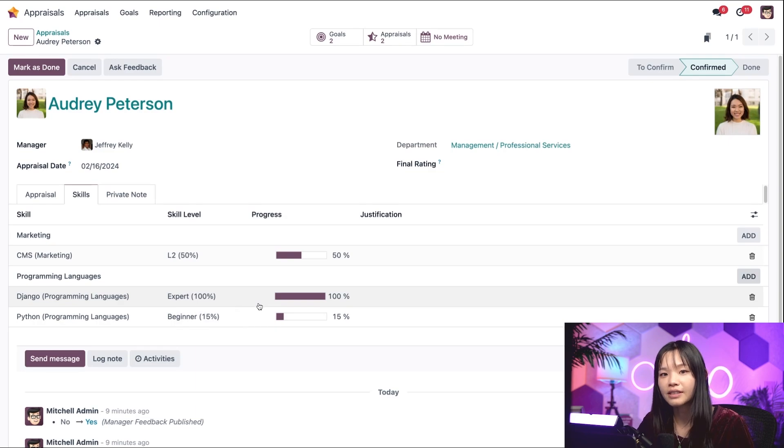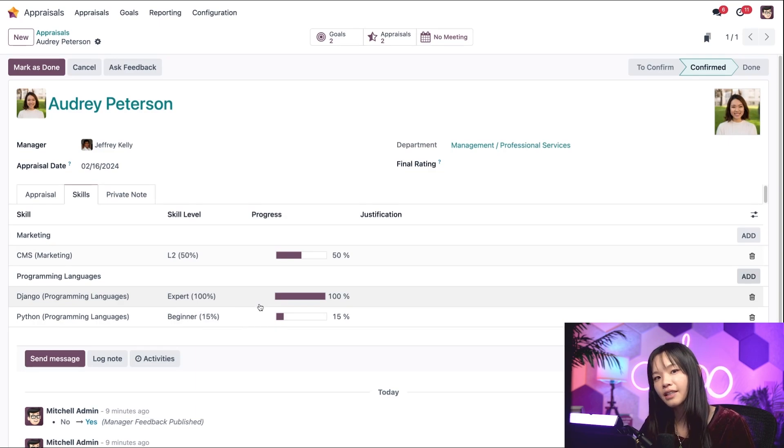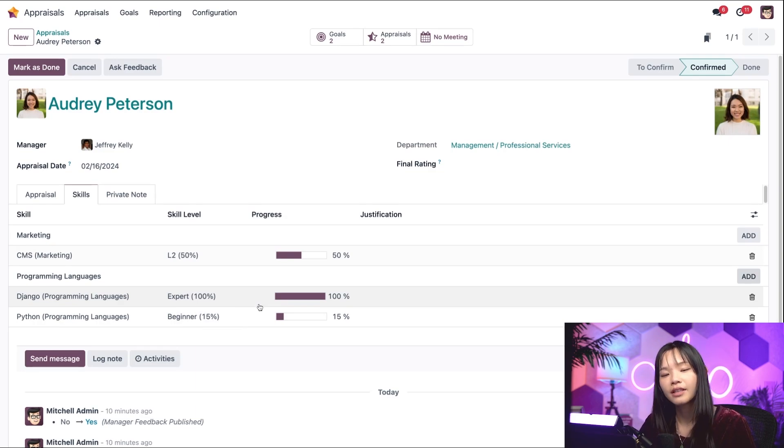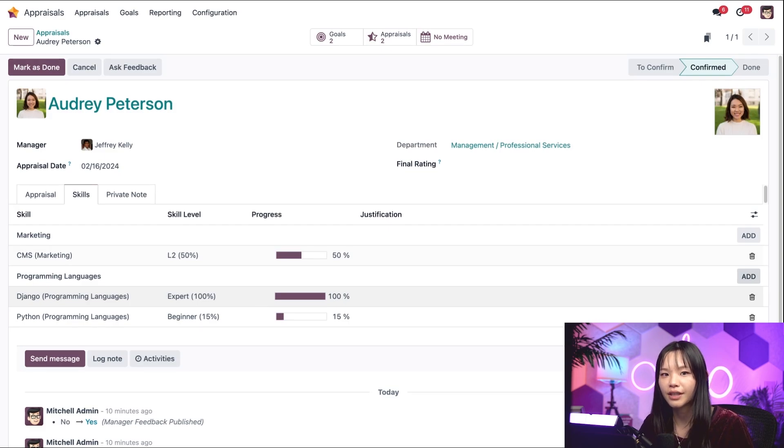Once the appraisal is done, Audrey's skills will automatically update in the employee's app as well since Odoo's apps are all integrated.